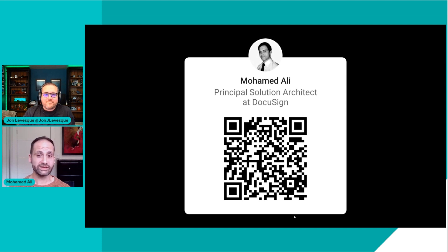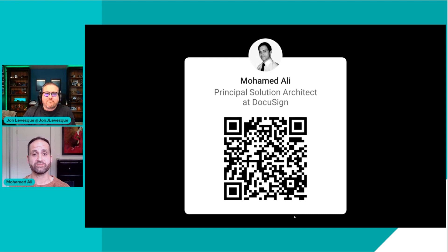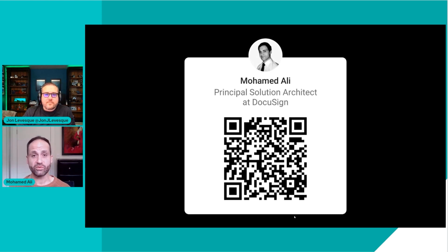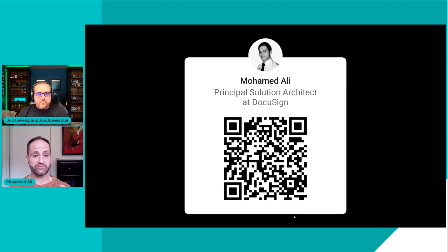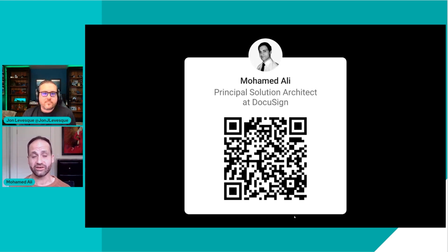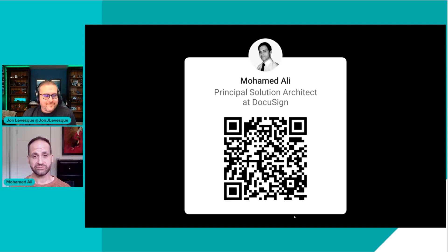Power Automate is a great product and Power Apps are an amazing way to visualize and create workflow — that's what I'll run you through today. Feel free to connect with me on LinkedIn; there's a QR code there, just scan that.